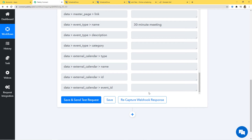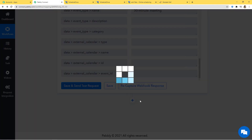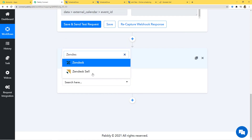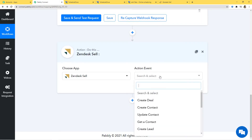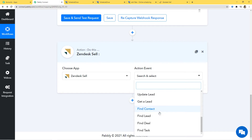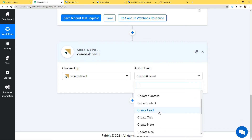I am going to click on this plus button. Now here in the action step, I am going to choose Zendesk Sell. Now in Action Event, according to our workflow, whenever a booking is scheduled in ScheduleOnce, we want to create a lead in Zendesk Sell — that is why Create Lead will be our Action Event. You can see we have various action events available. If you don't find the one you need, contact our team at admin@pabbly.com. Now I am going to click on Create Lead.